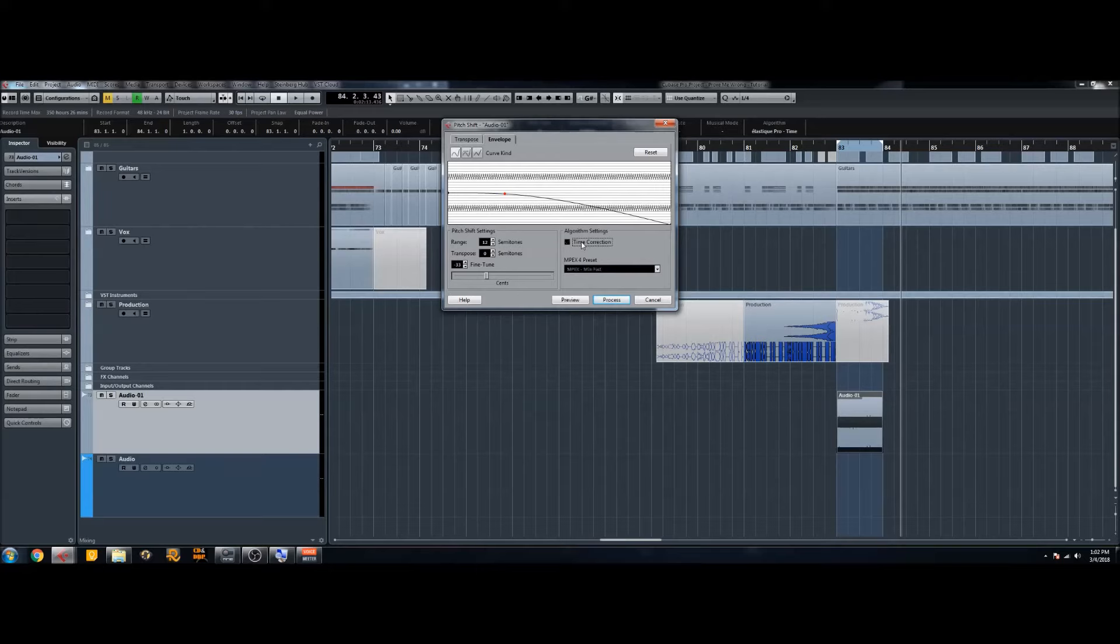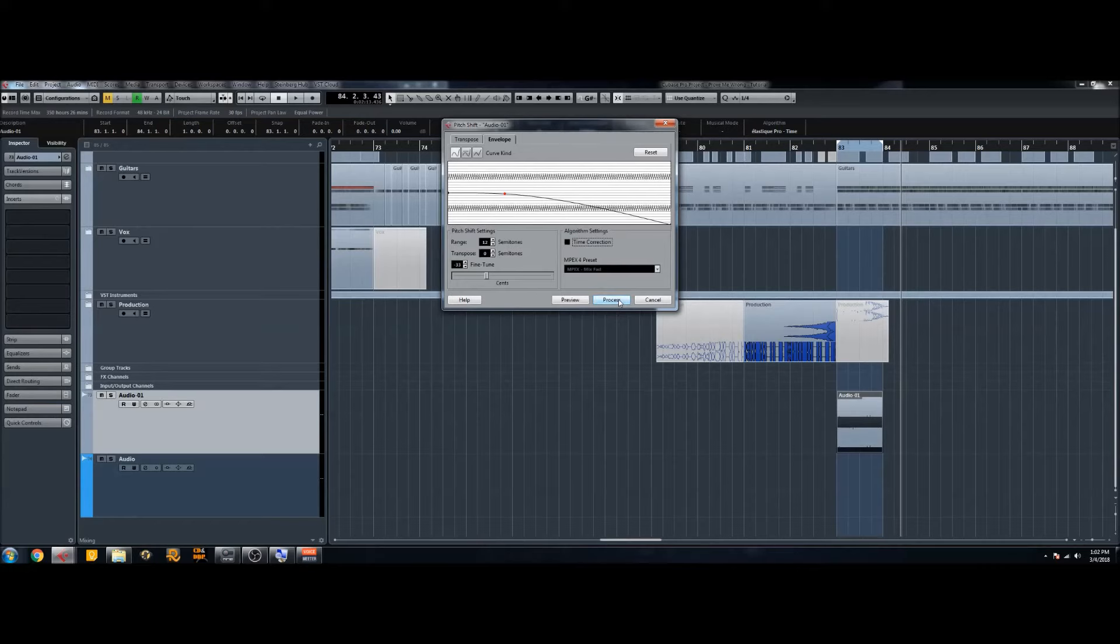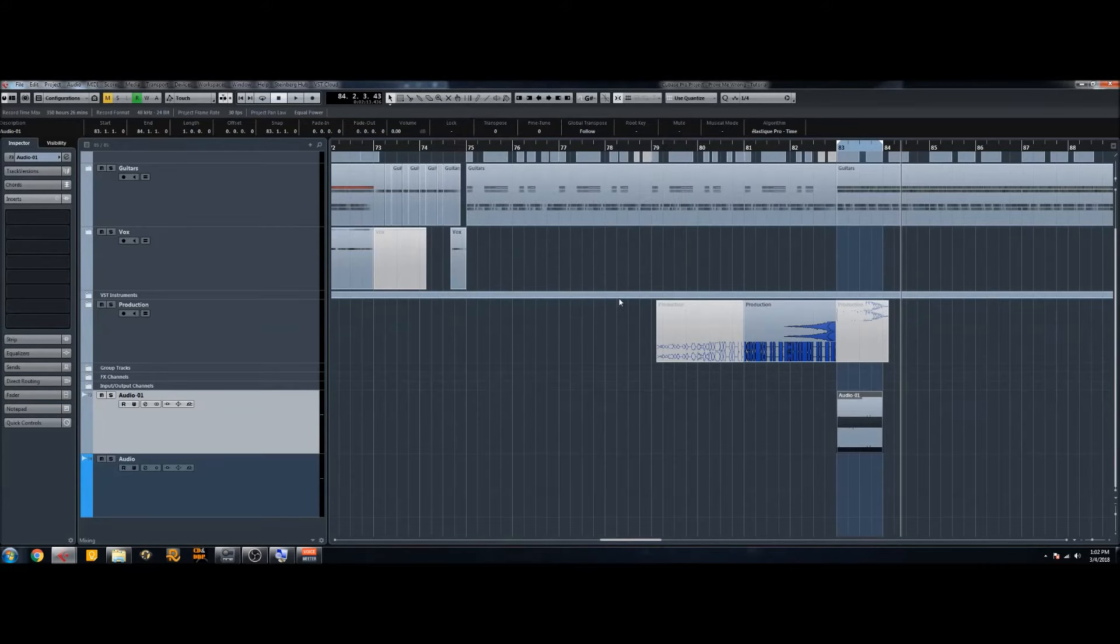So I found that if you untick the time correction it actually sounds a little bit better to my ears, so I'm going to leave it like that. So now when we process it you'll see that when the pitch drops it's going to extend the length of the sample a little bit. And so you can see it added about a quarter bar to it.